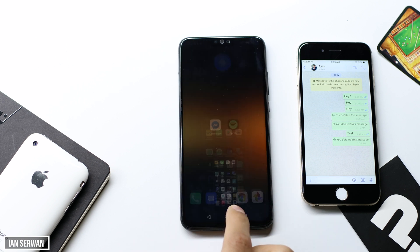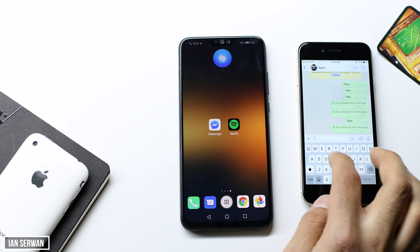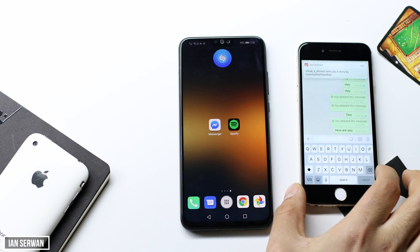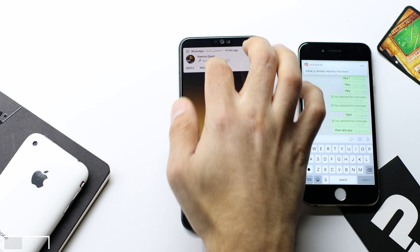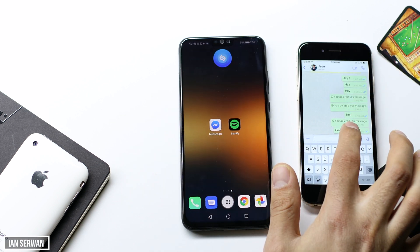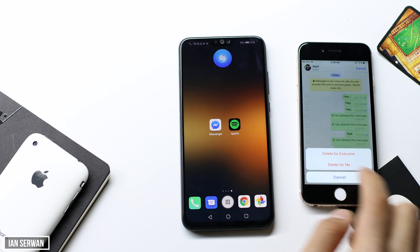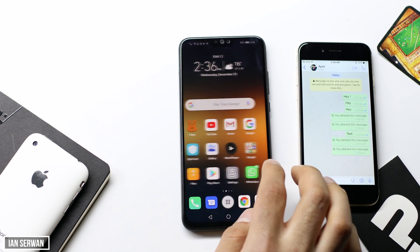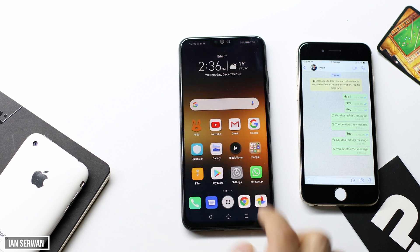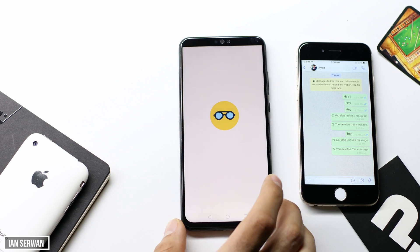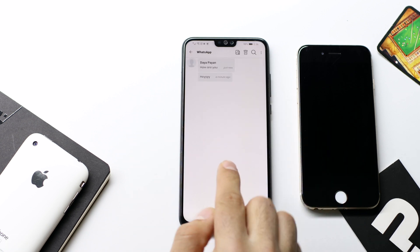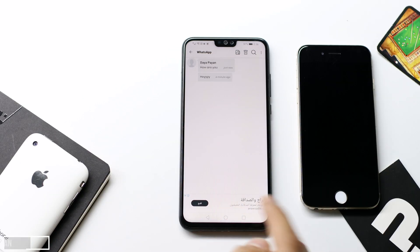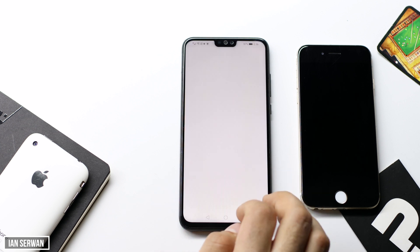Now I'm going to show you another deleted message just to further clarify how it works. I'm going to send myself another message from my iPhone and then delete it, and after it's deleted I'm going to open the application again. Press on delete, delete for everyone. If you open WhatsApp now the message will not be seen — it says the message has been removed — but if you open Unseen Messenger you will be able to completely see that deleted message. You can also delete the conversation from within the app if you want to.